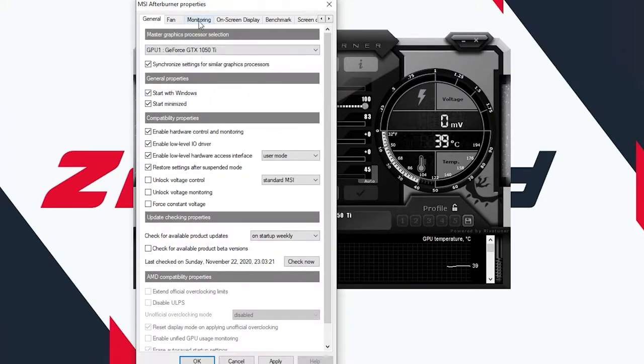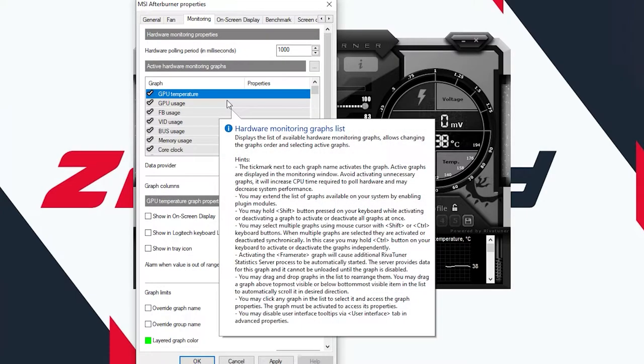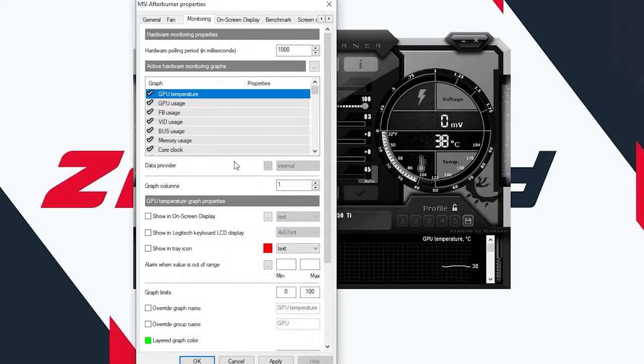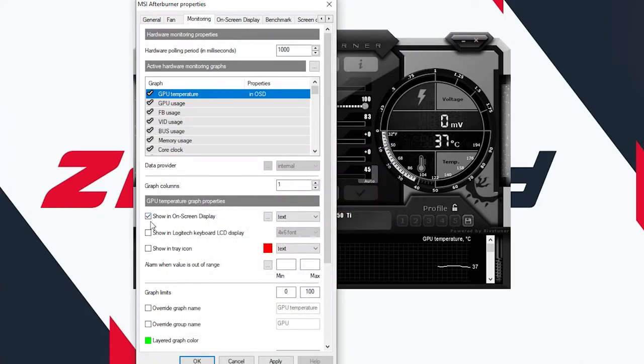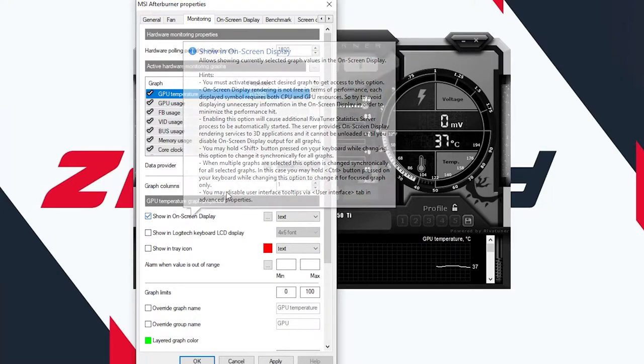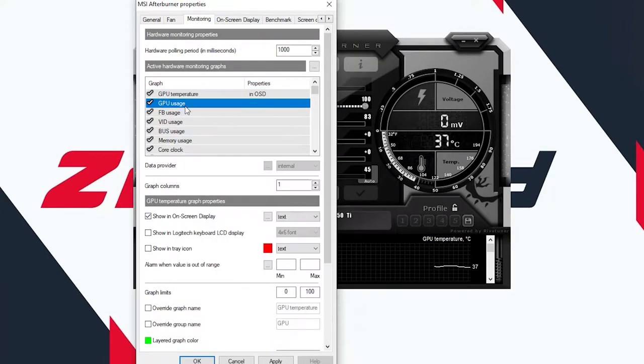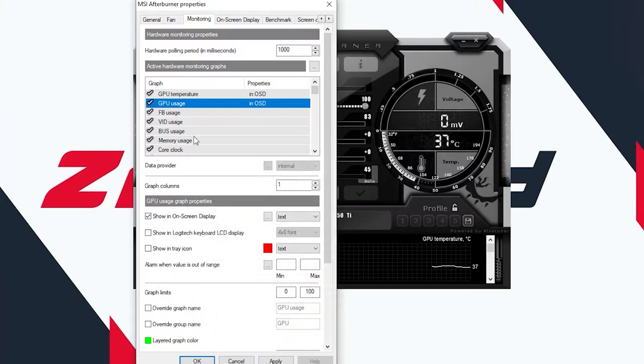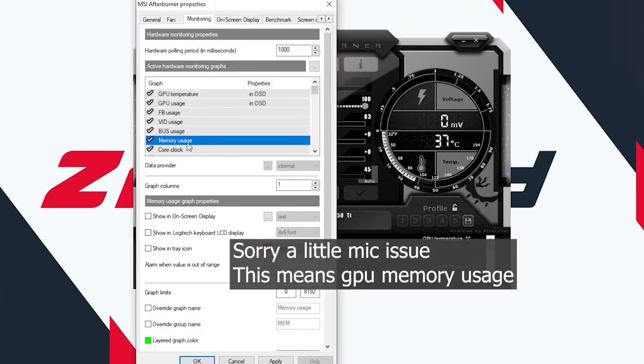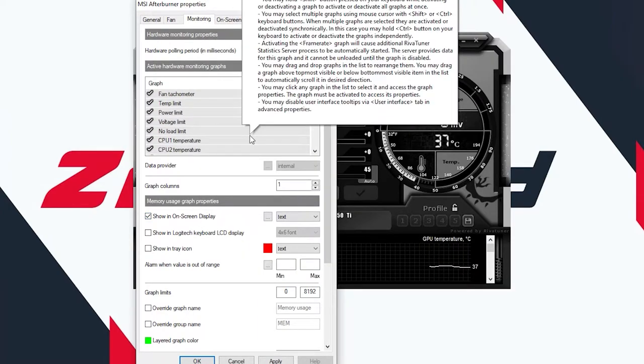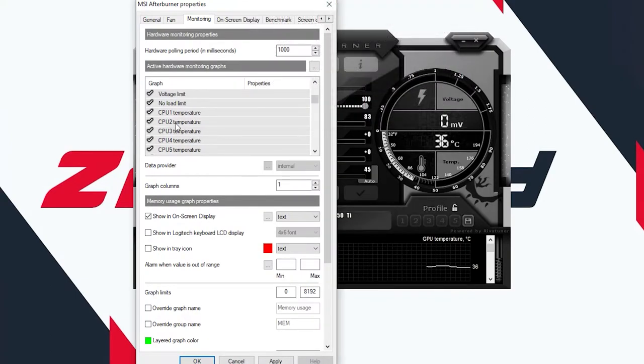Go to monitoring, and from here let's select what we want to monitor. First we have GPU temperature. Yes, we do want to check our GPU temperature, so tick this box where it says show in on-screen display. Let's select GPU usage and tick this one as well. We don't need any of this. Then we have memory usage, so make sure to tick this one.